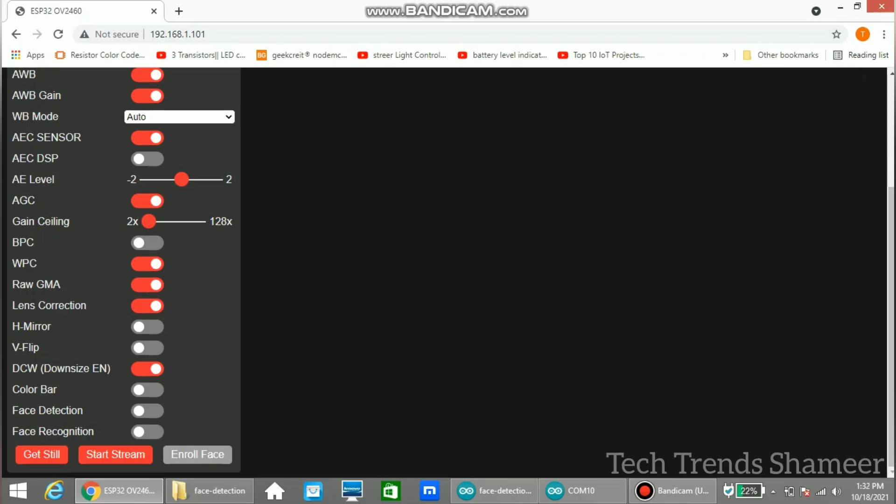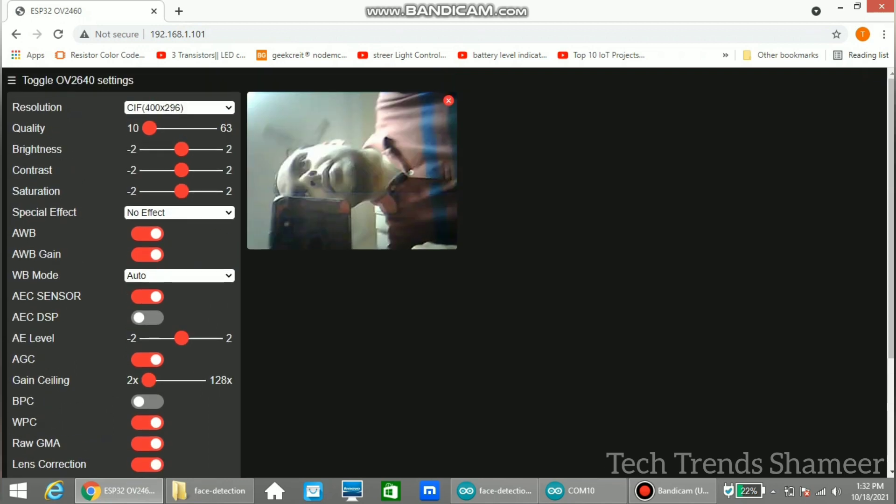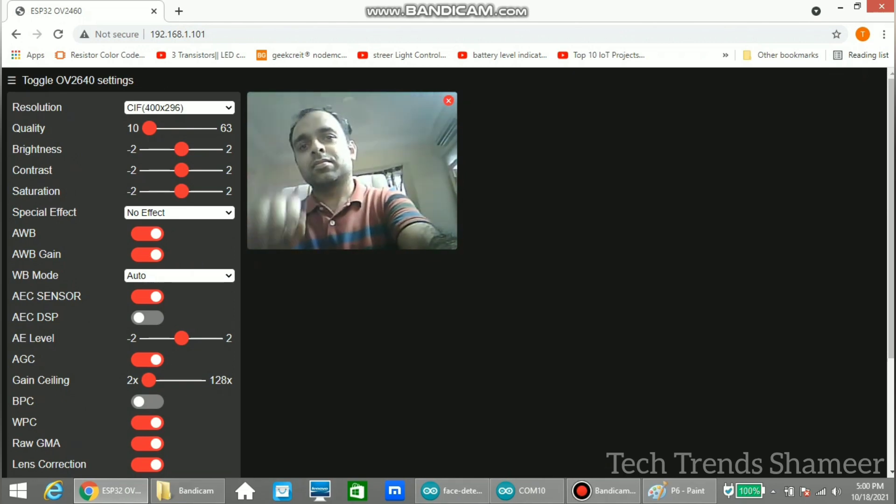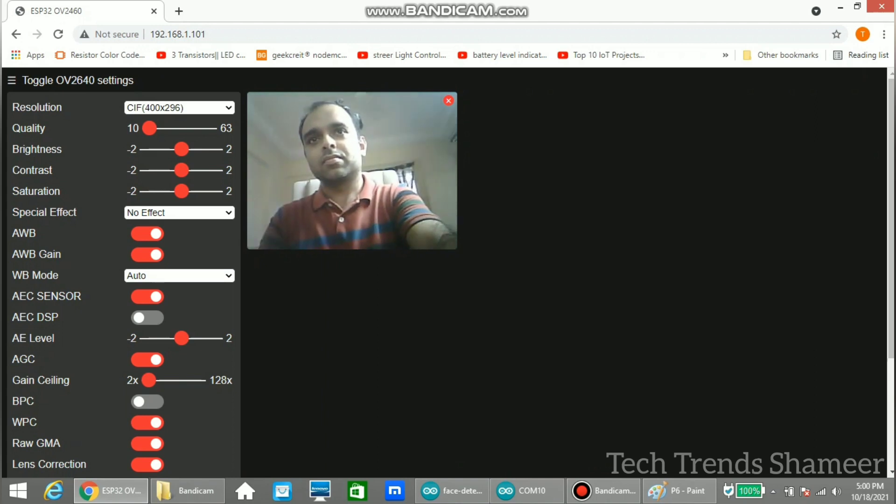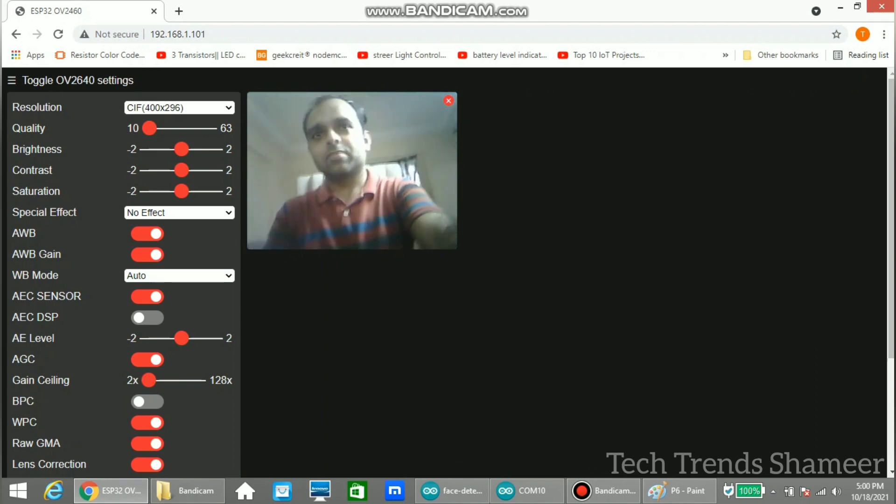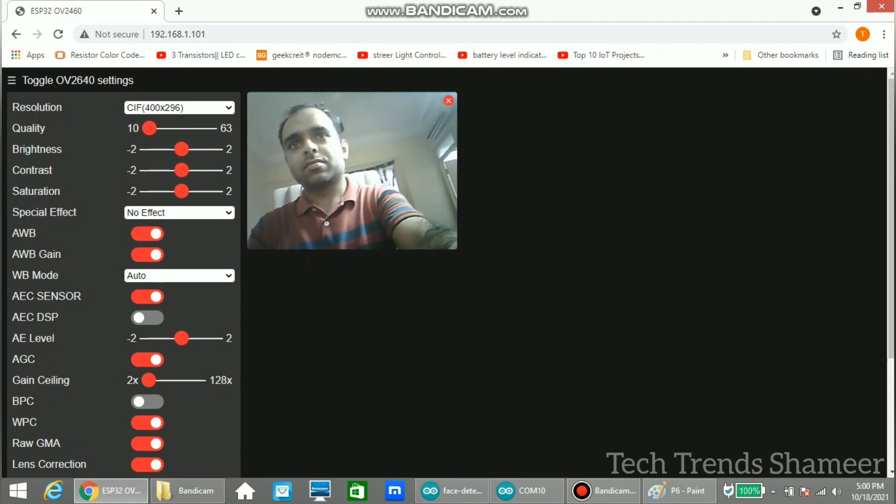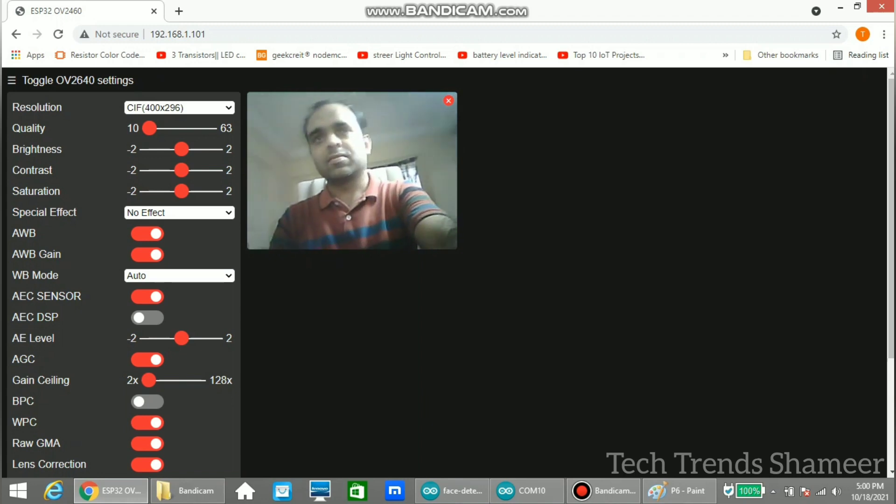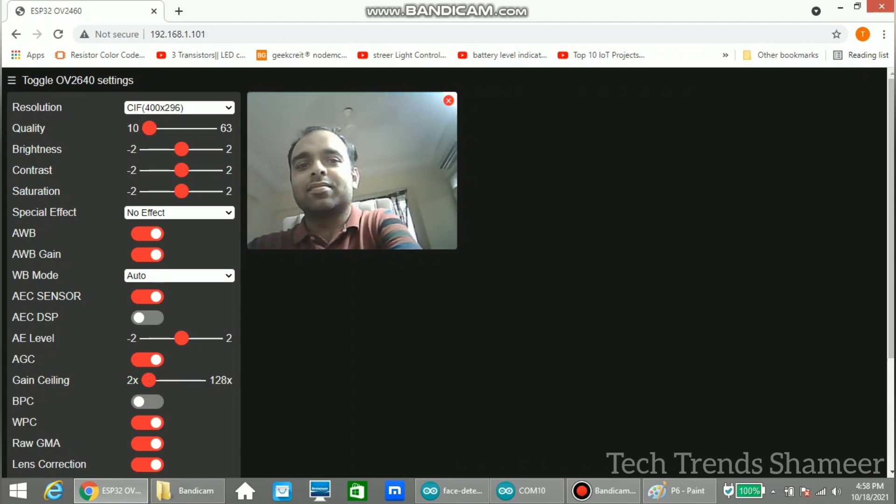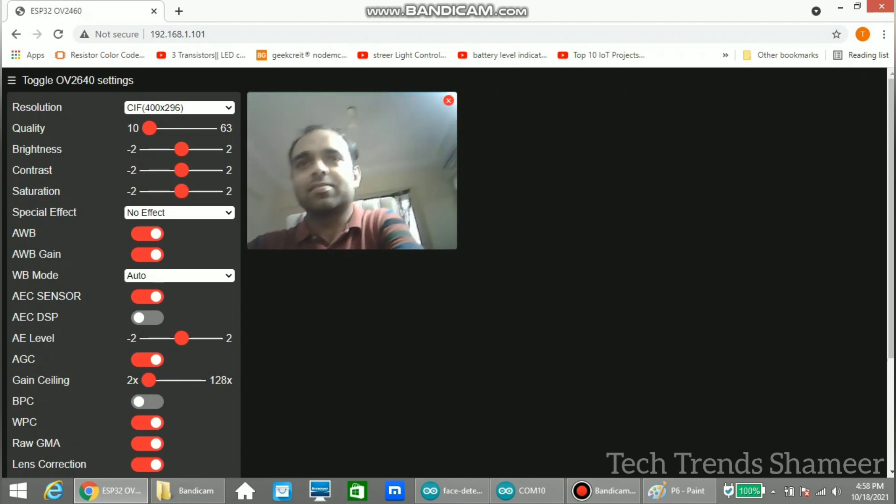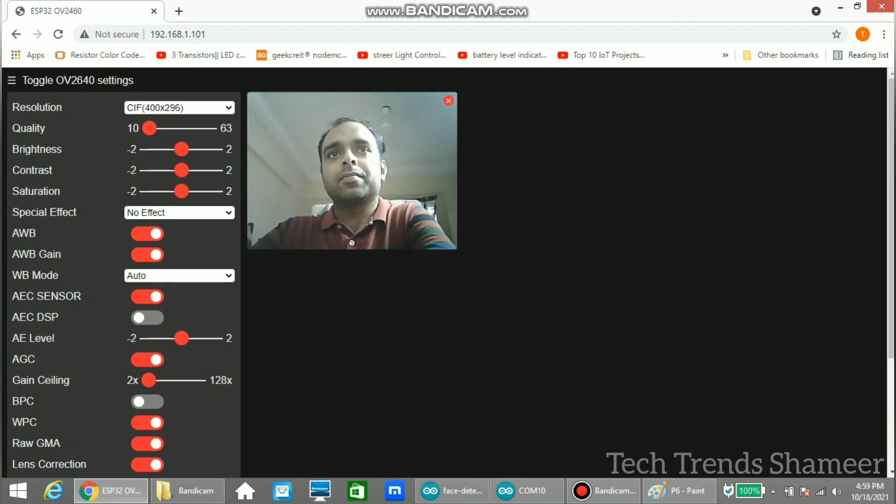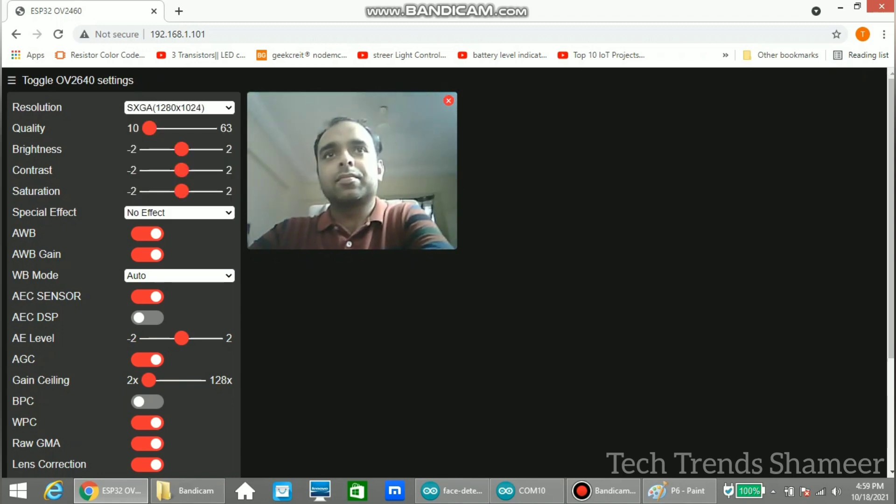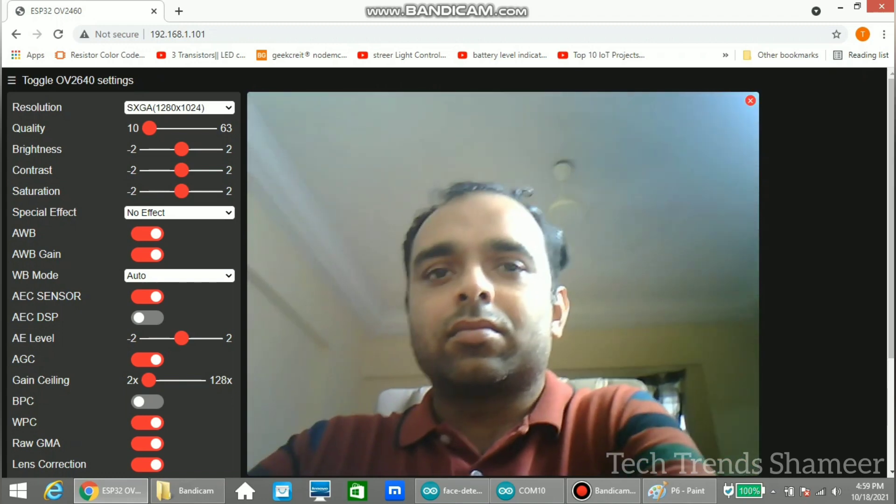Now open the IP address in the browser and click start stream. Now you can see the video streaming on the web browser. We can also adjust the resolution from the options provided on the left side so that we can see the video in the full screen.